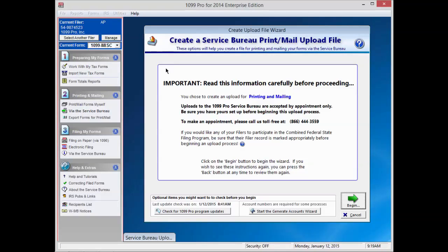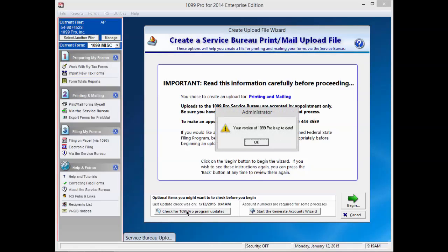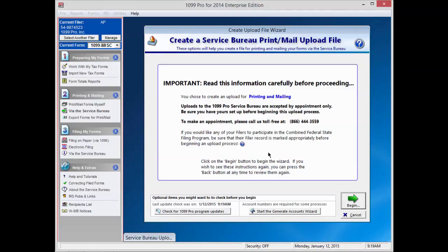After carefully reading the informational screen, click Check for Updates to ensure that you're running the most current version of your software. If there is a software update, please apply it before proceeding.